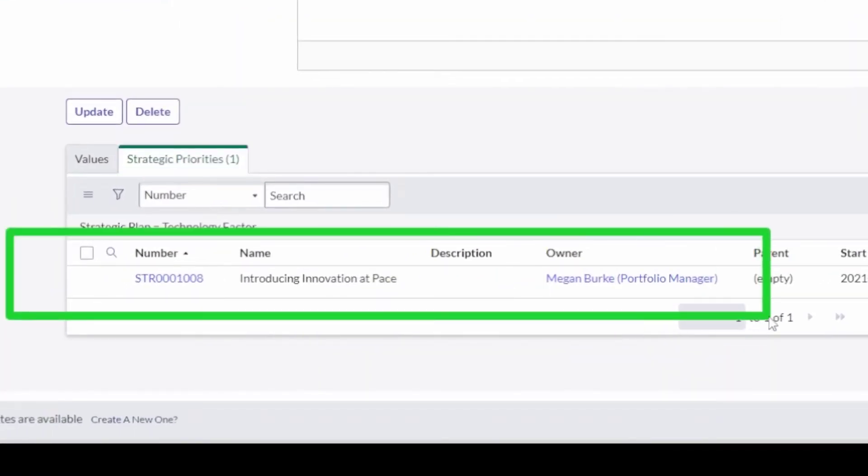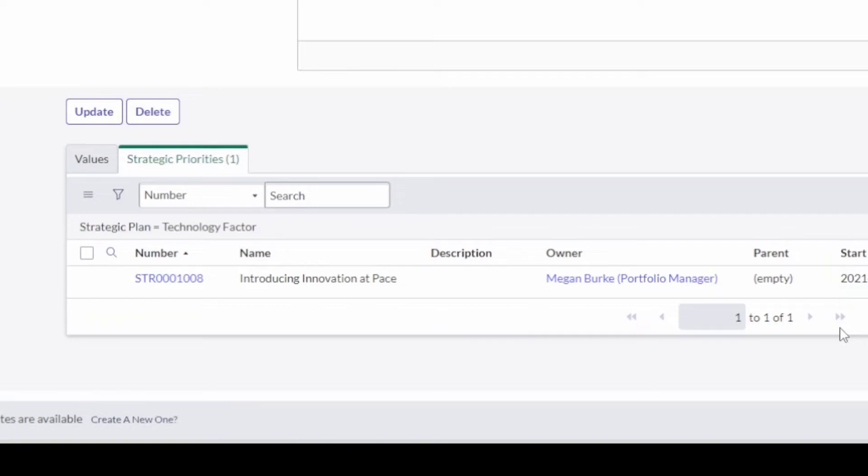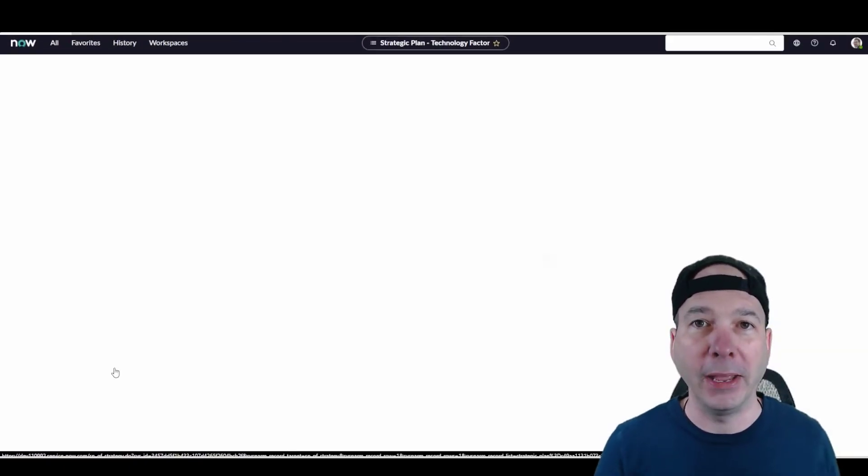Now we're starting to see some project management stuff come in with Megan Burke as a portfolio manager. So a strategic priority in this example is going to be introducing innovation at pace.